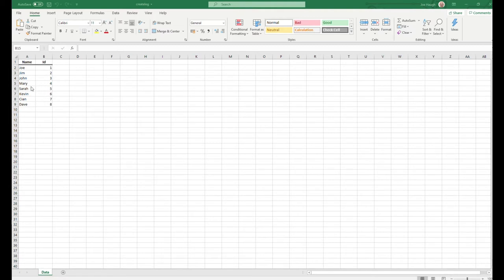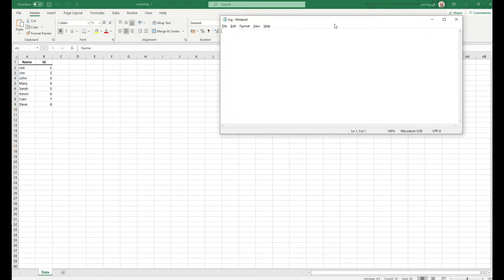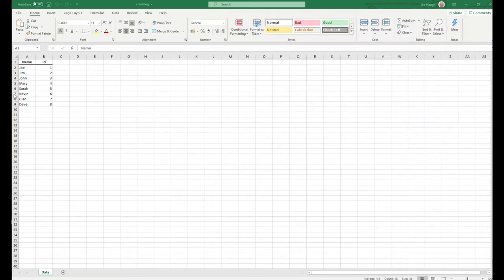We'll start off very quickly going through the starting dataset — we'll get into the code in a second. It's the dataset we're going to work on, and we're going to change some of it, add to it, and delete some of it. The output is going to save to a file called log.txt in the same directory, though you can point it to any directory. At the moment, log is empty.